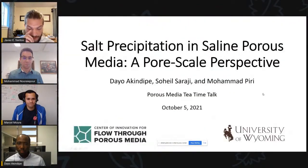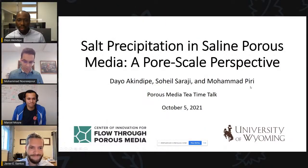I'd like to now introduce our second speaker, Dayo Akindipe. He's currently a PhD student at the University of Wyoming, and his research interests are around CO2 sequestration and the geological processes that occur during this process. In this presentation, he will talk about salt precipitation in heterogeneous porous media and describe a new mechanism that controls solute accumulation in reservoirs.